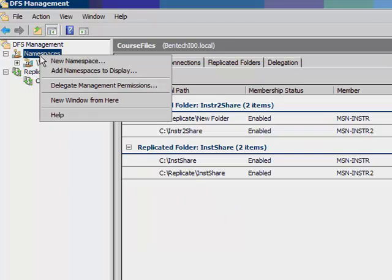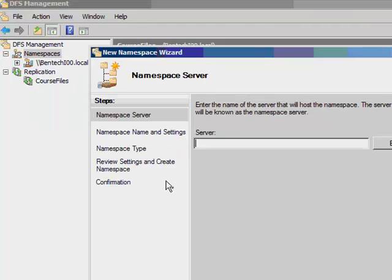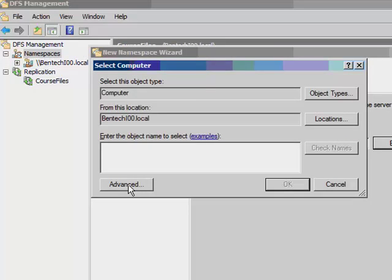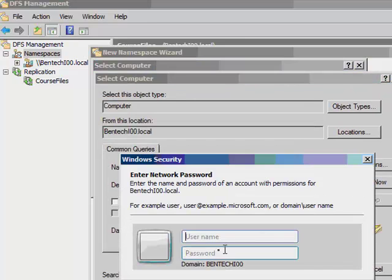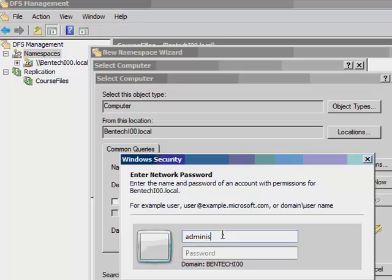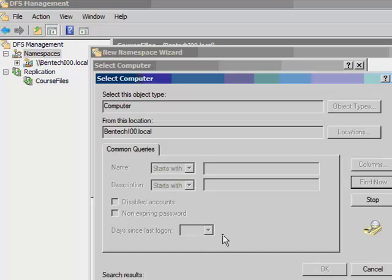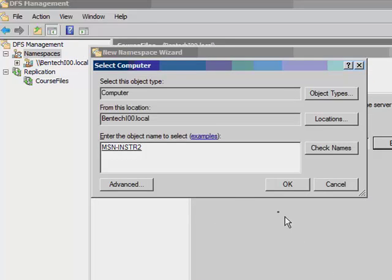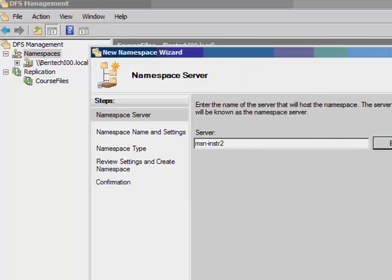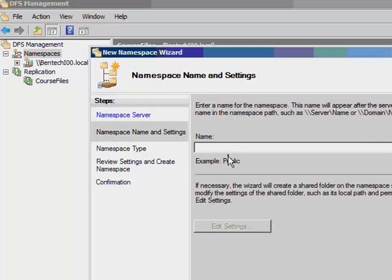First thing we need to do is go in here and make a new namespace, and then we pick the server that we want the namespace on. Since this is not the domain controller, I have to tell it that. This is the server, so this is INSTR2. The name that we're going to call the namespace, let's call it Class Demo.